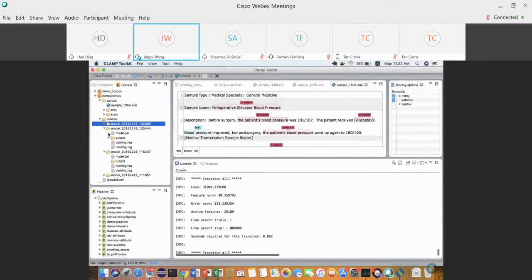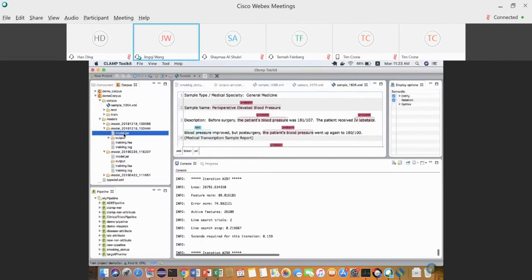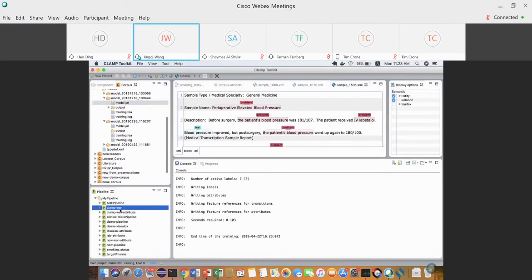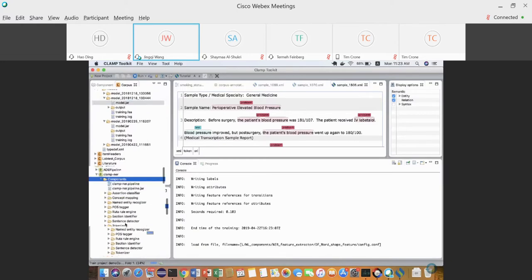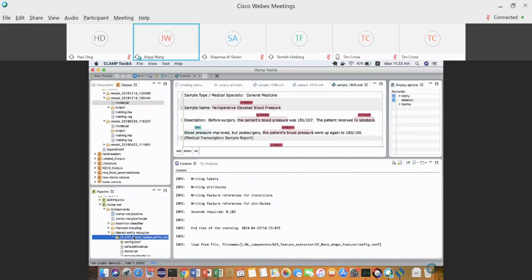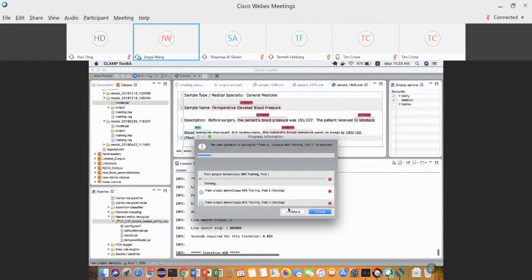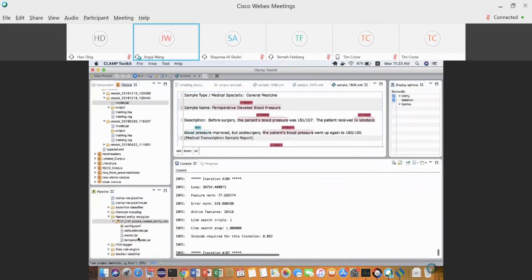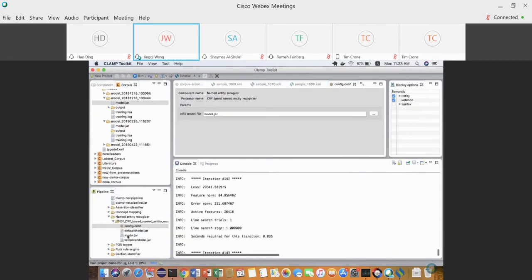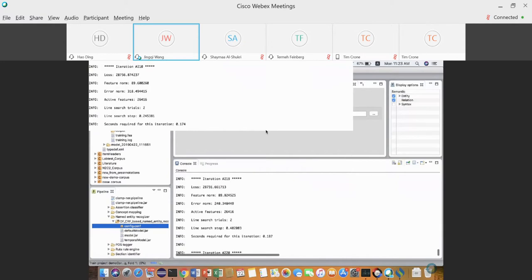After model training, you'll find the output under the Models folder. First there is a model JAR file — that's the final machine learning model trained using the CLAMP GUI. You can copy this file and paste it into the pipeline where you want to apply the model, placing it in the Named Entity Recognition component.